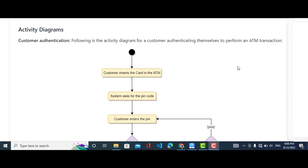Hey everyone, welcome to the activity diagrams for bank ATM system. In other videos we have created the use case and other diagrams for the bank ATM machine. In this video we will create activity diagrams.